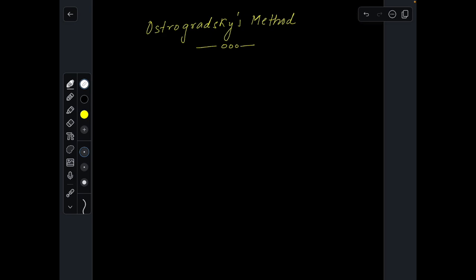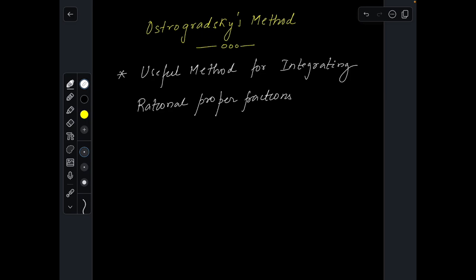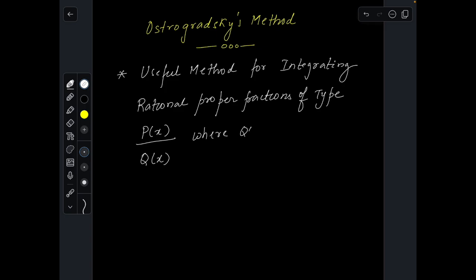So what is this method about and why is it used? This method is a useful method for integrating rational proper fractions of the type p(x)/q(x), where q(x) has repeated factors.